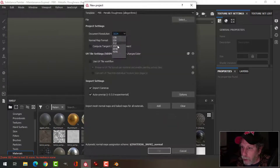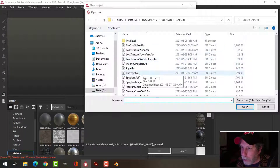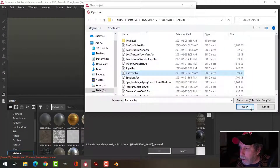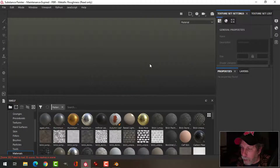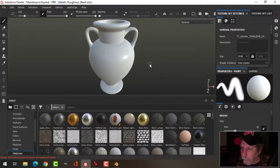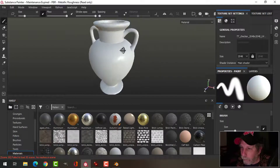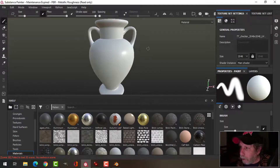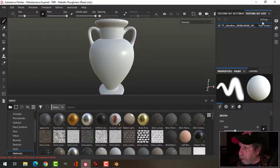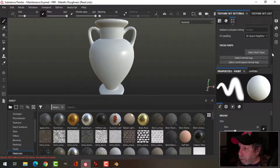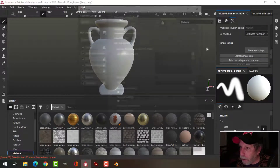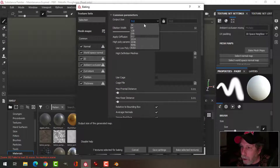I'm going to create a new document at 2K, select that, and bring it in. The next thing we need to do is to bake the mesh maps. I'm going to do this at 2K.